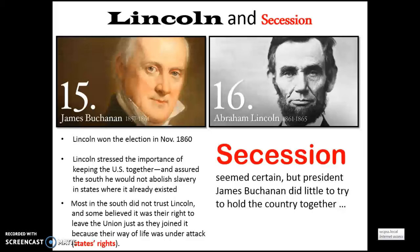Most in the South did not trust Lincoln, and some believed it was their right to leave the Union just as they had joined it, because their way of life was under attack and they felt their state rights were being violated. They feared Lincoln would come in and end slavery in their states. A series of secessions seemed certain. President James Buchanan, the 15th president, did little to hold the country together, and when Lincoln became president, the Southern states began seceding. That concludes this video.